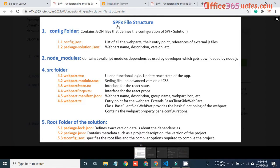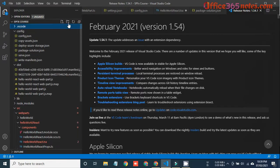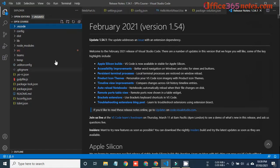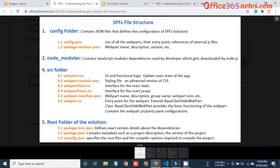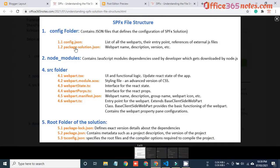When we scaffold our SPFx solution using Yeoman generator we basically find three important folders: one is the config folder, another is the node_modules folder, and another is the source folder. We also have the root folder where all these folders reside. Here in VS Code you can see this is the scaffolded SPFx solution with these three main folders: config, node_modules, and src.